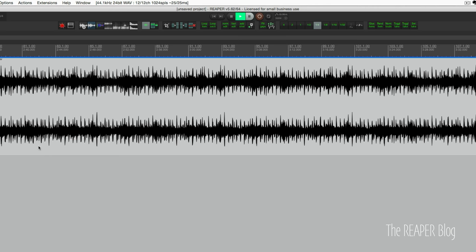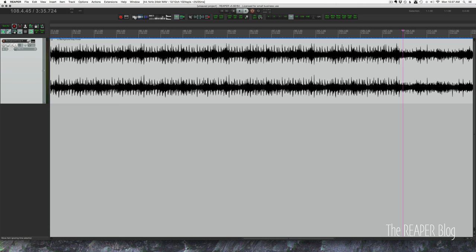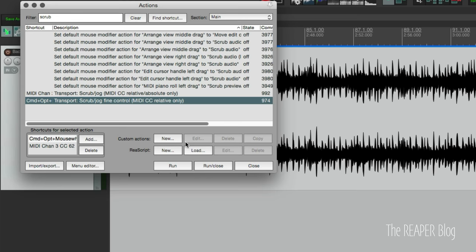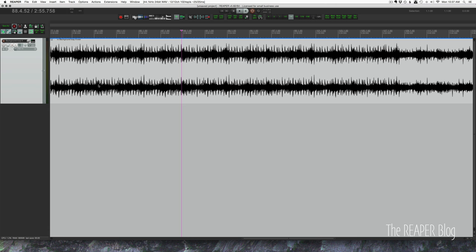Again, that works with the controller, if that works with mouse wheel, or it would work with a trackpad, whatever you have assigned to that action, transport scrub/jog find control MIDI CC relative only. So that's how you set up scrubbing and jogging with a mouse wheel or with a MIDI controller in Reaper.